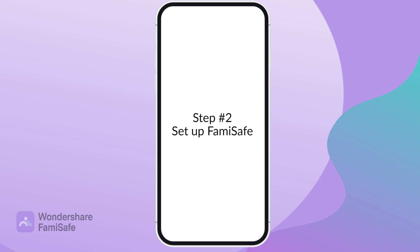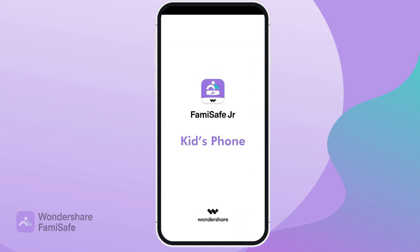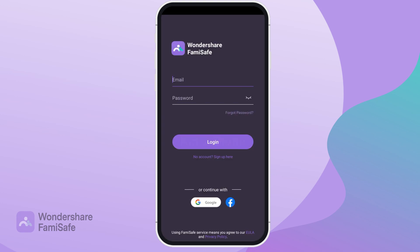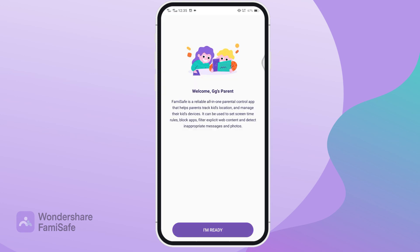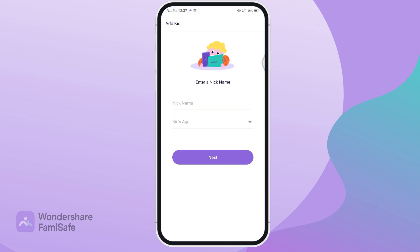Step number two: set up FamiSafe. Open the FamiSafe app on both phones and log in using the account you made, and allow the access that's needed for the app to work.